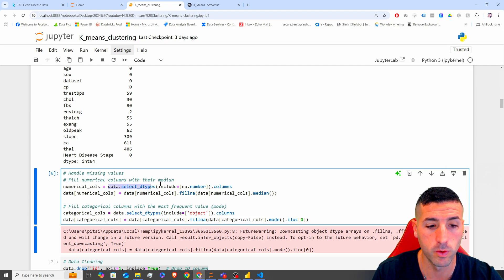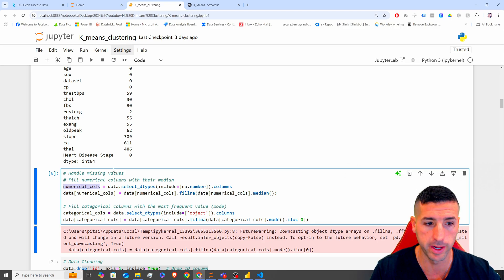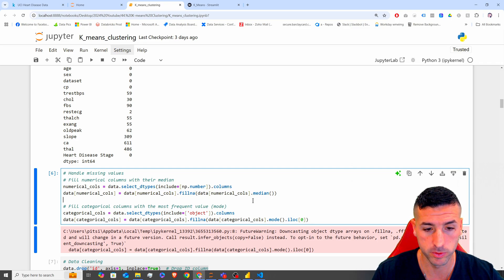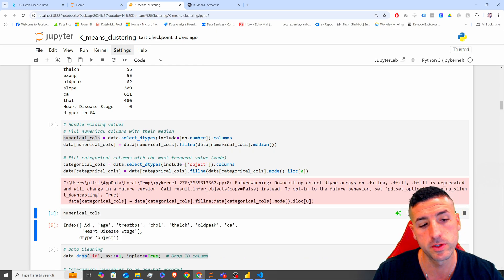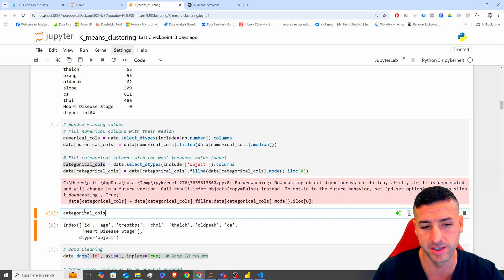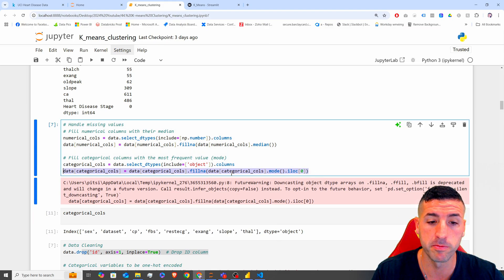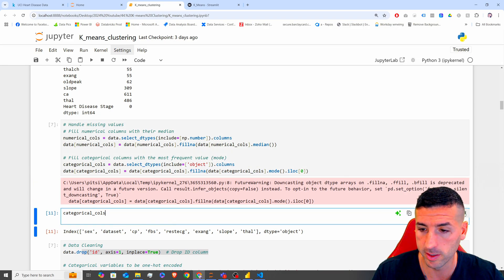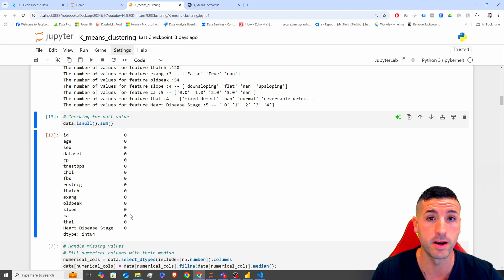I am storing all numerical columns into a list, then filling NAs with the median of each column. I also select the categorical columns and fill their NAs with the mode. If I check again for NAs after running this, you can see that we don't have any remaining null values.